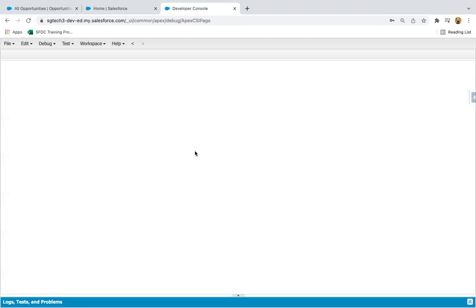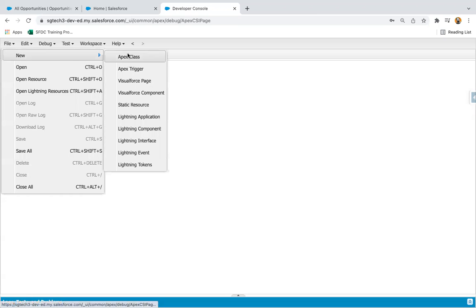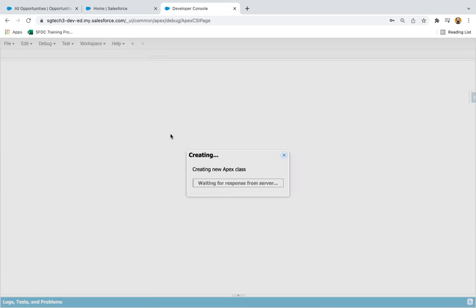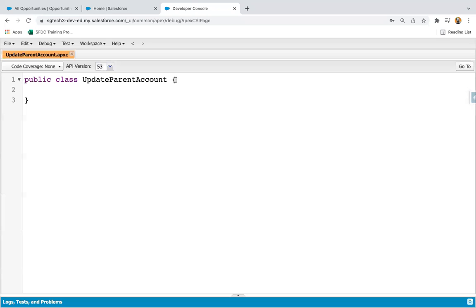In this lesson, I'm going to implement Queueable Apex. First of all, I'm going to create an Apex class. This Apex class name will be UpdateParentAccount. And in this Apex class, I'm going to implement the Queueable interface.